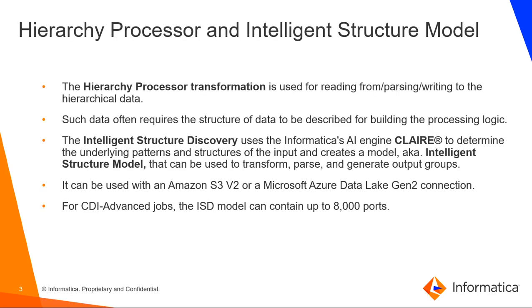The hierarchy processor transformation is used for reading, parsing, and writing hierarchical data. Such data often requires the structure of the data to be described for building the processing logic.